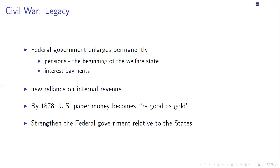Finally, the federal government is going to issue paper currency for the first time since the Revolutionary War. But this time, unlike in the Revolution where it defaulted on its paper currency, paper currency is going to become as good as gold — in sharp contrast to the Revolution.